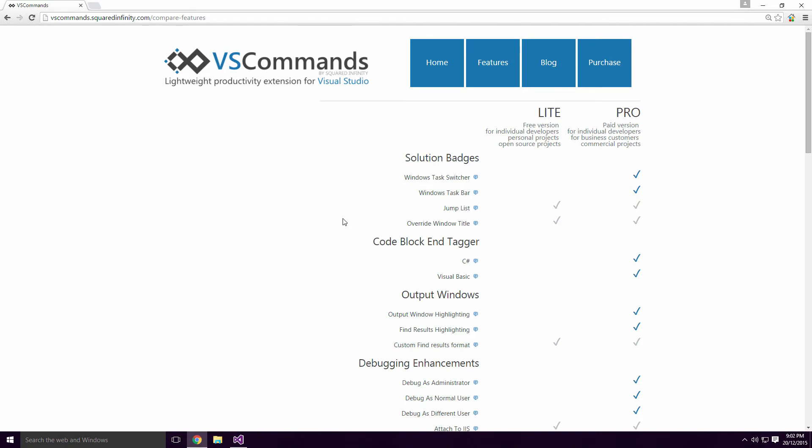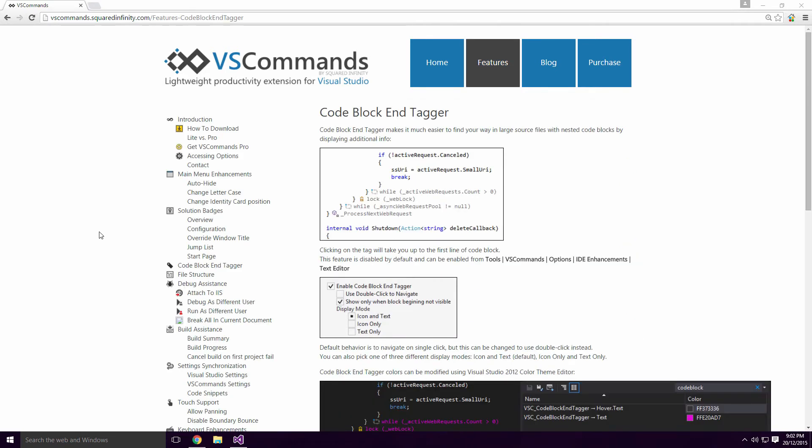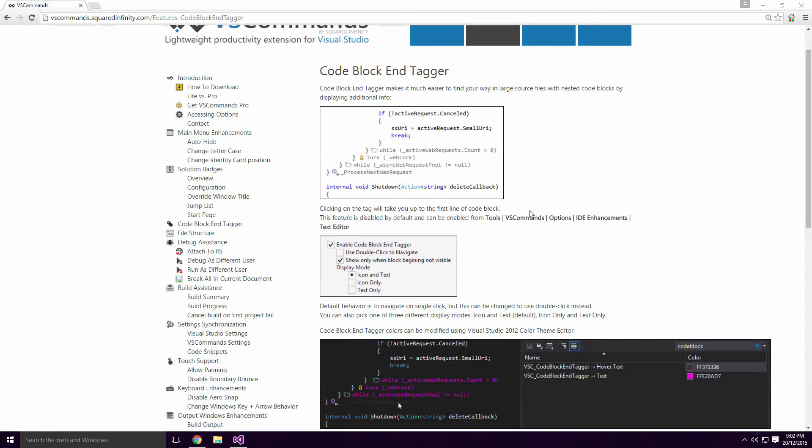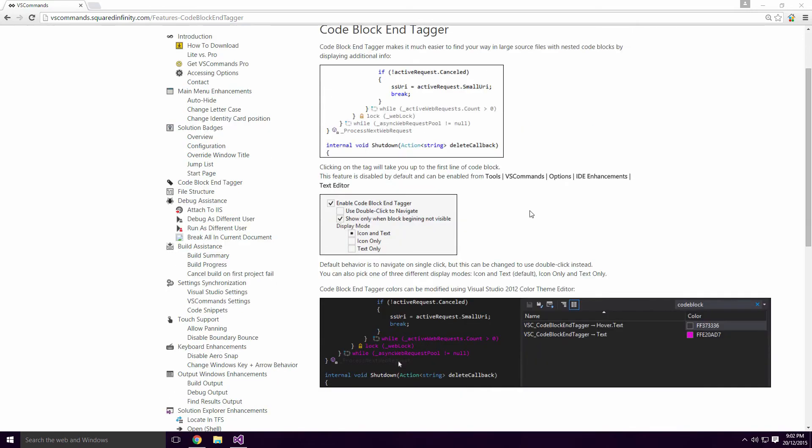The main reason for downloading VS Commands is this little feature. This is the CodeBlock end tagger. It displays a CodeBlock's top line at the end of the block. You can also click on this text and it will bring you to the top of the block. Unfortunately, I can't show you this in Visual Studio Ace, since this feature hasn't been ported over yet.